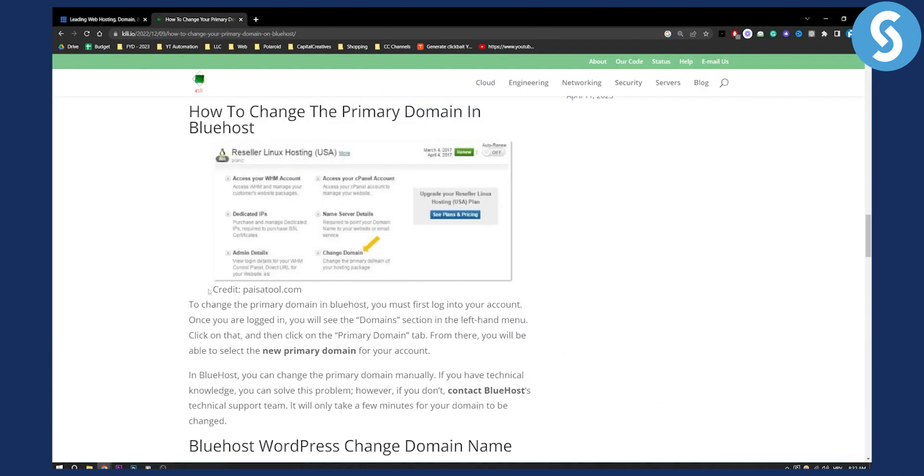First of all, you will need to log in to your domain section. Just go and log in to your Bluehost account. From there, once you've logged in, you will see the domain section in the left-hand menu. Click on that and then click on the Primary Domain tab.